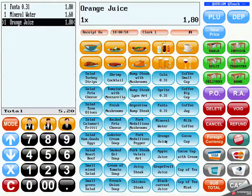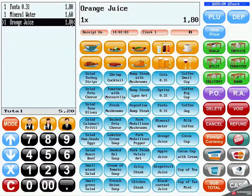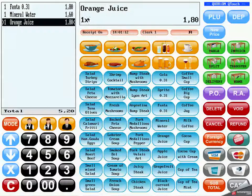If you click one of the keys it will order the article. You will see the quantity, which is normally one, the name, and the price, which is coming from the memory of the cash register. The article is shown in the operating view with the name, quantity and price, and also in the receipt view.